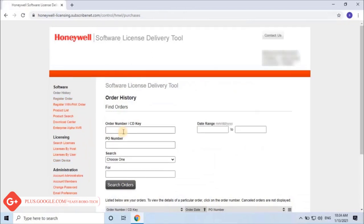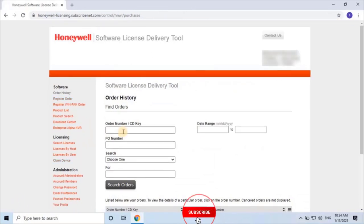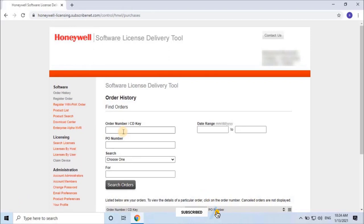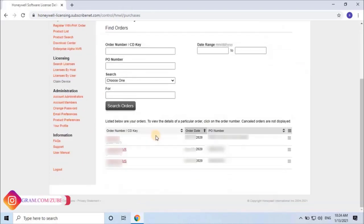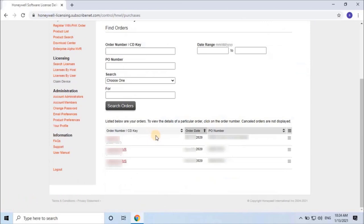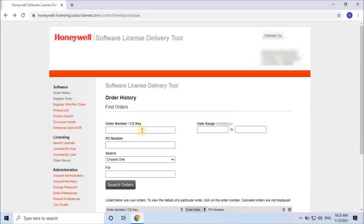Once you login into the Software License Delivery Tool, by default it will open the order history option. Scroll down to find all the recent orders. As you can see on the screen, I have 3 recent orders. If you didn't find items in order history, try to find ordered items